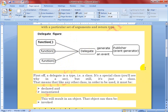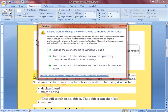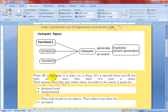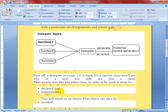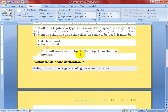What are the techniques to implement delegates? First, you have to declare your delegate, then create the object of that delegate. A delegate is a special class, and like any other class it must be declared and instantiated — meaning you have to create the object. This will result in an object that can then be invoked.